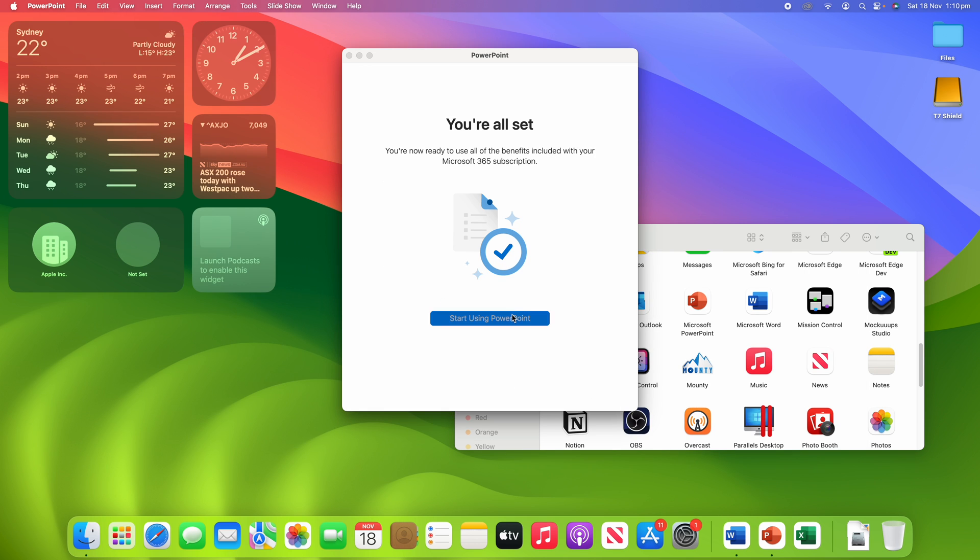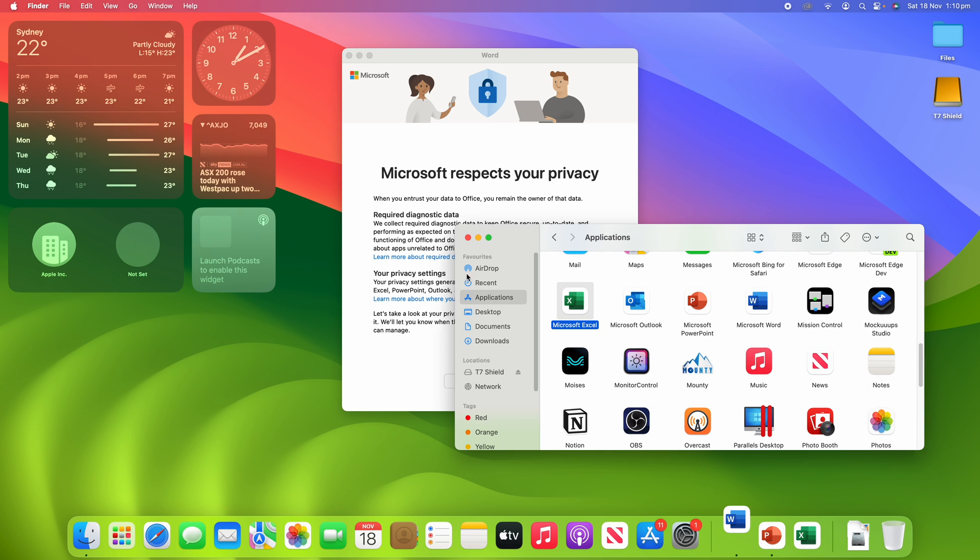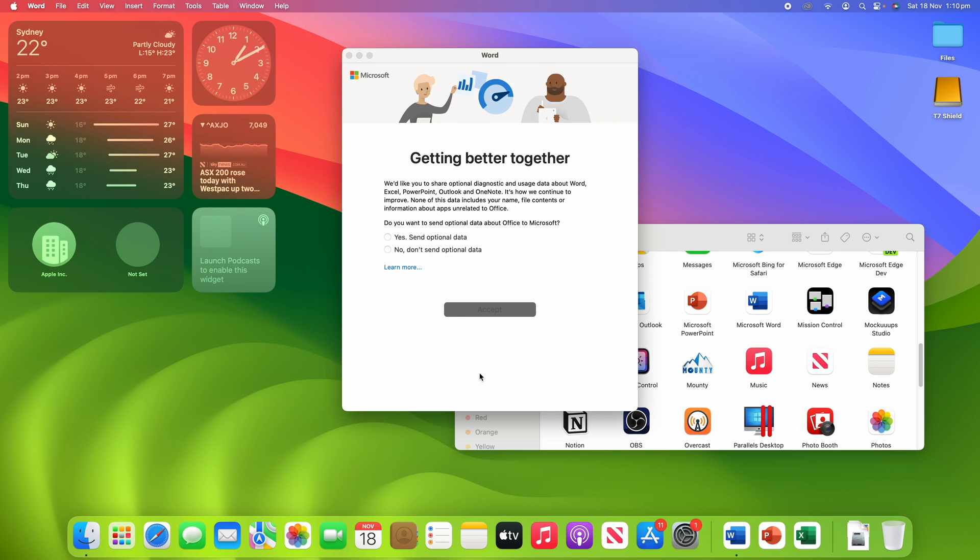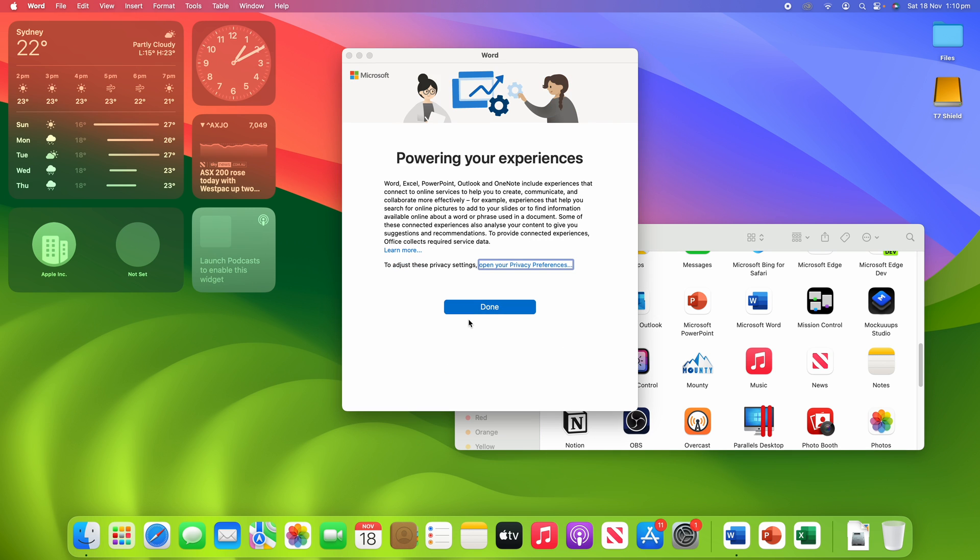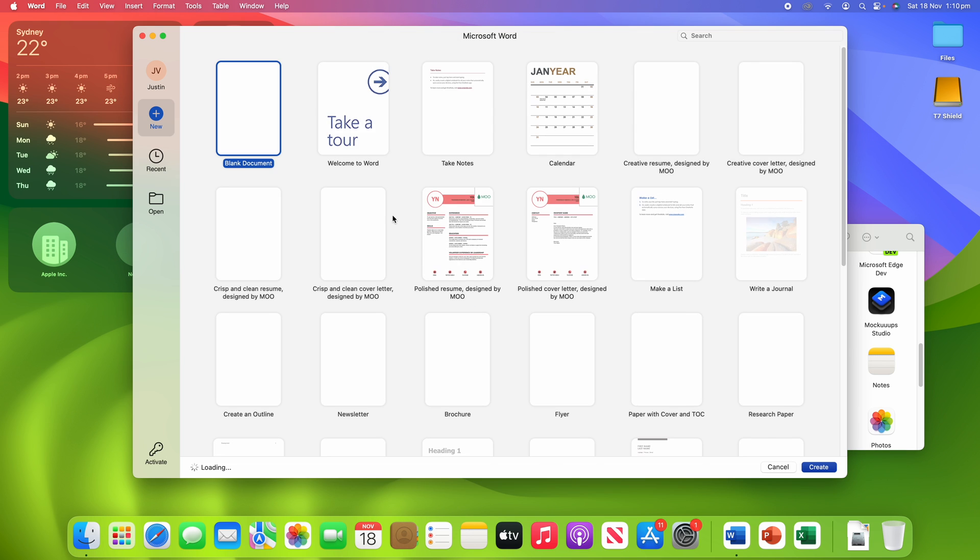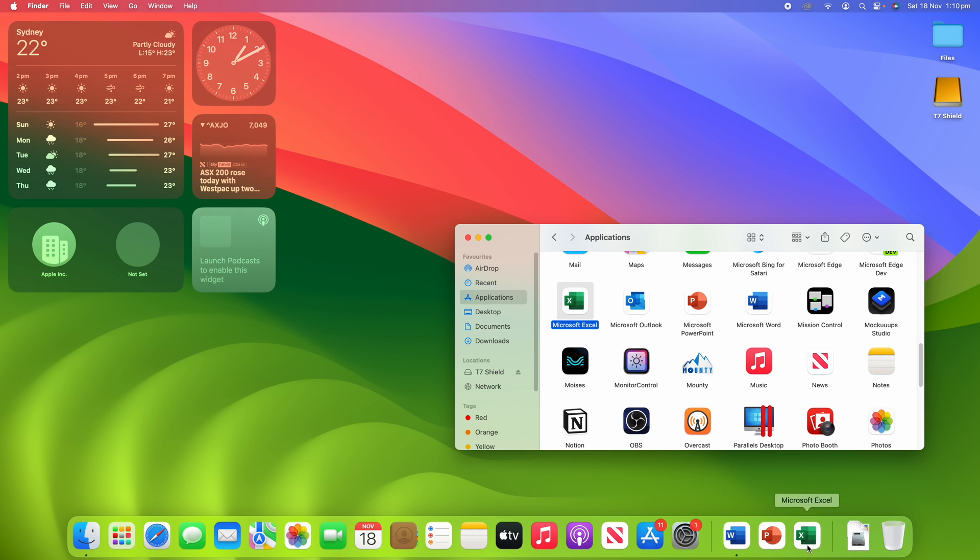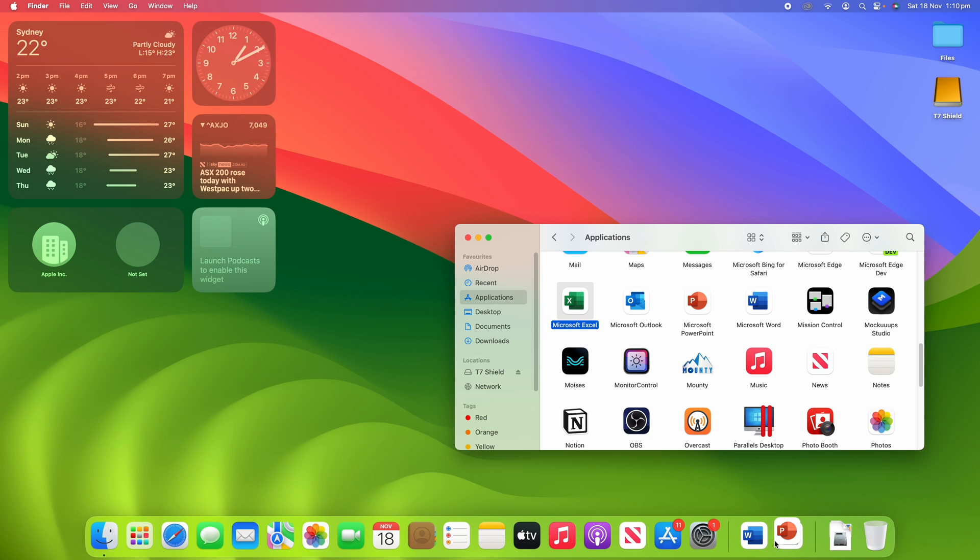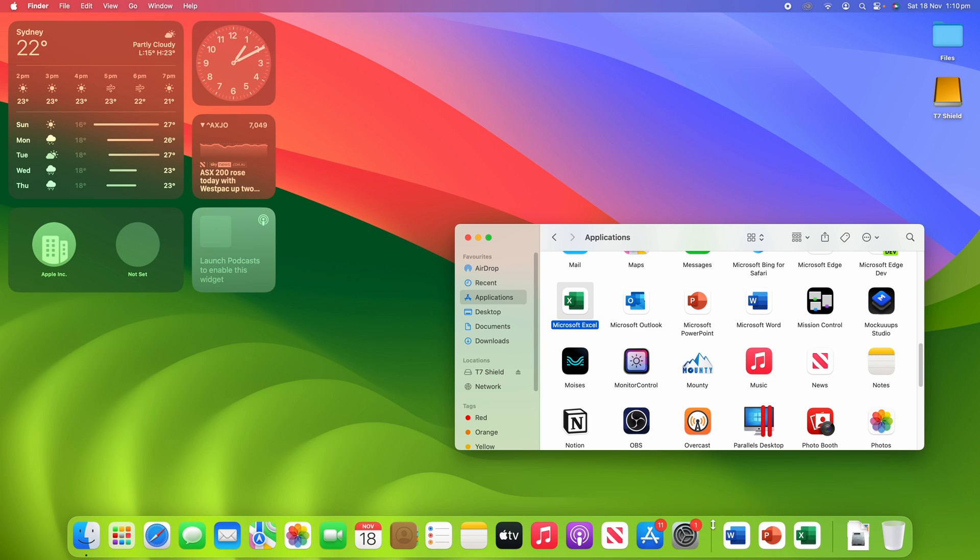I'll just run through this quickly. You'll see that when we go through, you can see that the last three apps have remained in the dock. So you can see that they're all hanging in here.